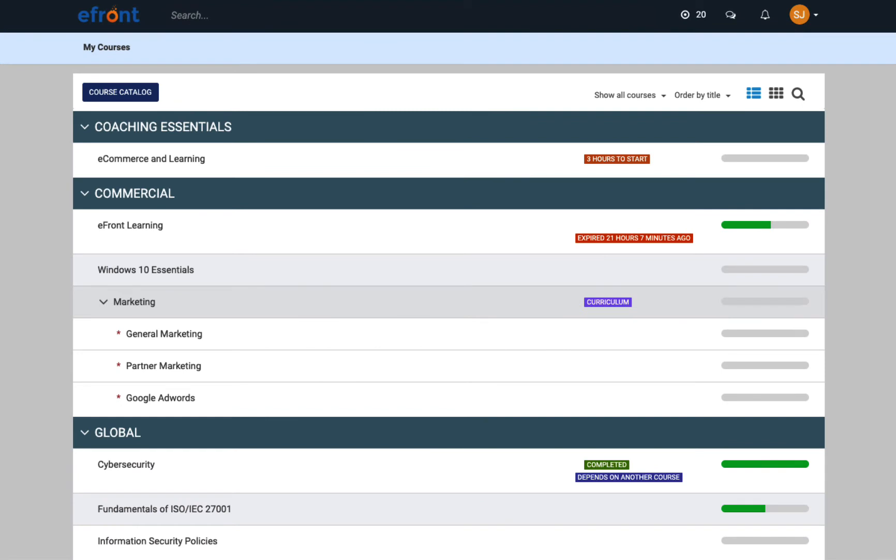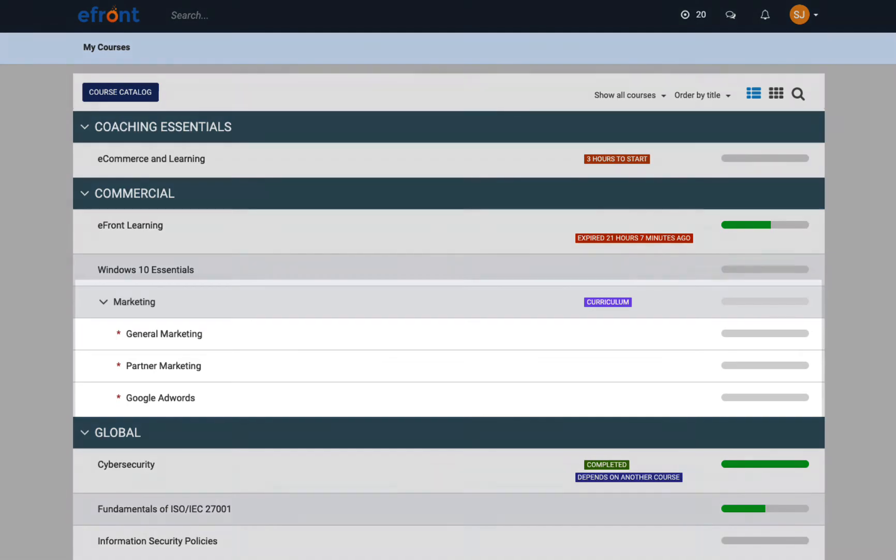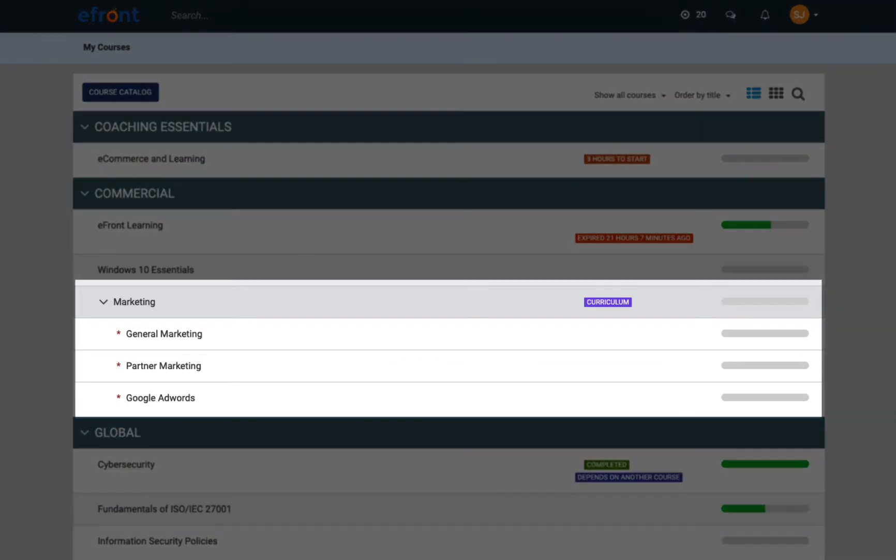Once in the portal, learners will see their dashboard along with the courses they have already enrolled in. Courses are organized under categories and subcategories. If a course is part of a curriculum, it will show up under the curriculum section.